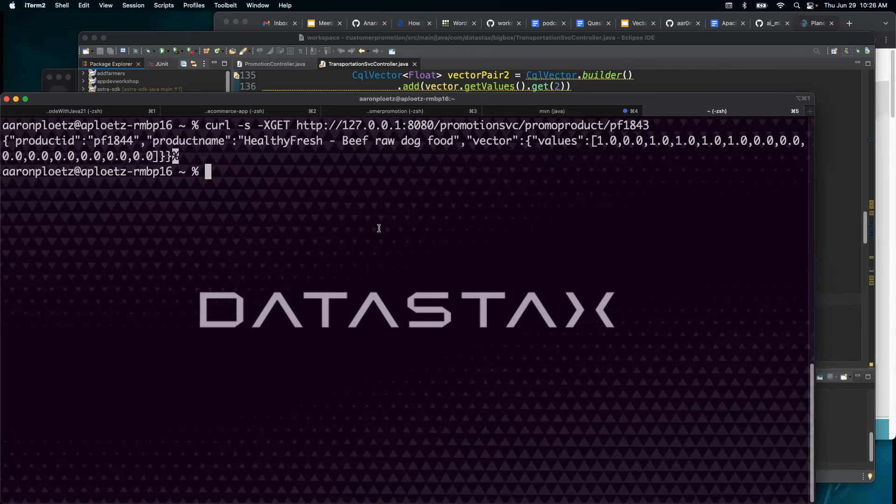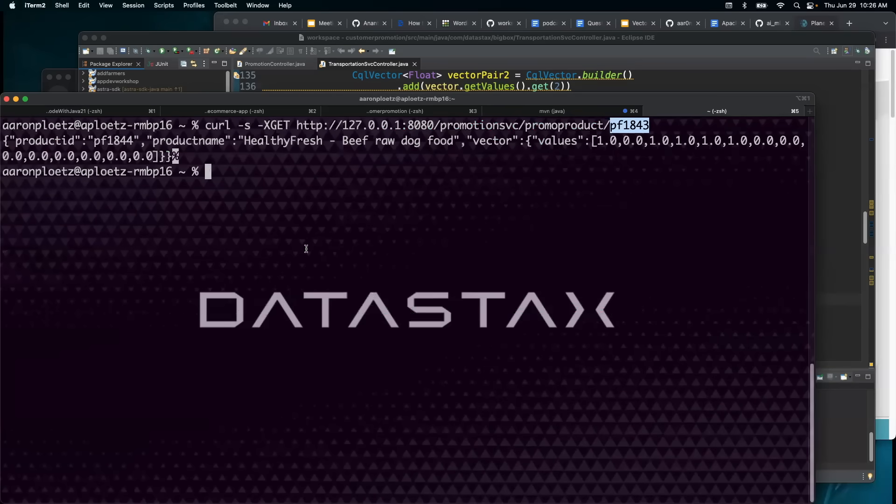All right. And as you can see here, running an ANN vector search for product PF 1843 using its vector embedding, we have returned product PF 1844, which we know is a 90% match.